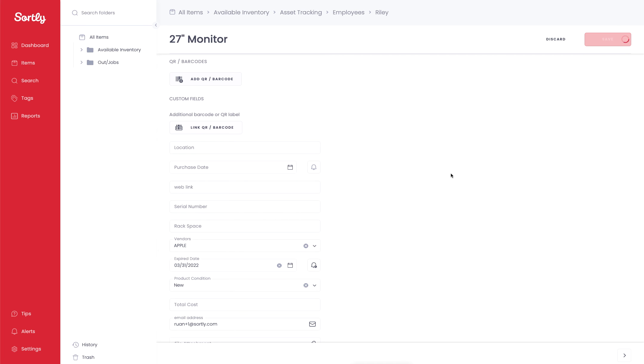Once we save that event, it's going to take us back into my folder specifically. And we're going to see a little bell icon on the item, just letting us know that that item has an active alert on it. And we can be notified of that event specifically.